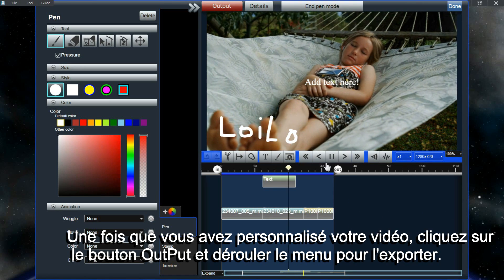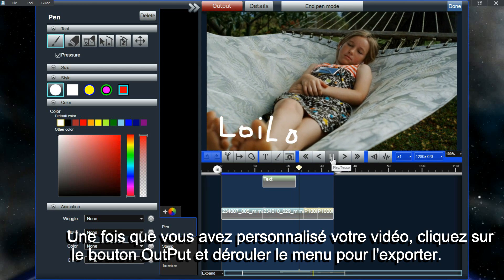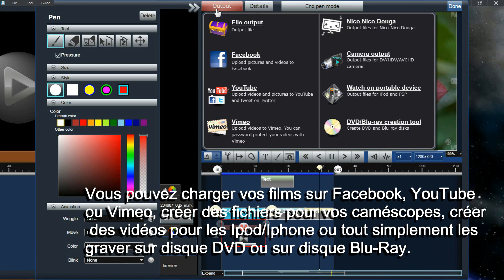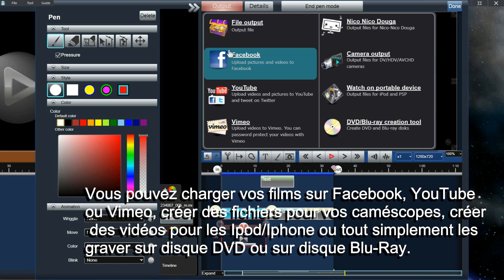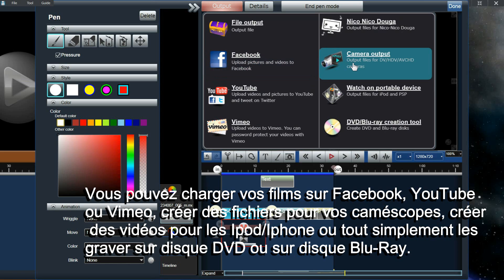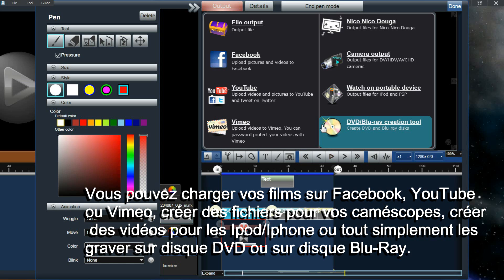Once you are done editing your video, click on the Output button to display the output menu. You can output a file, upload your movie to Facebook, YouTube, or Vimeo, create files for a camera, create videos for devices like iPod and iPhone, or you can burn your video to a DVD or Blu-ray.